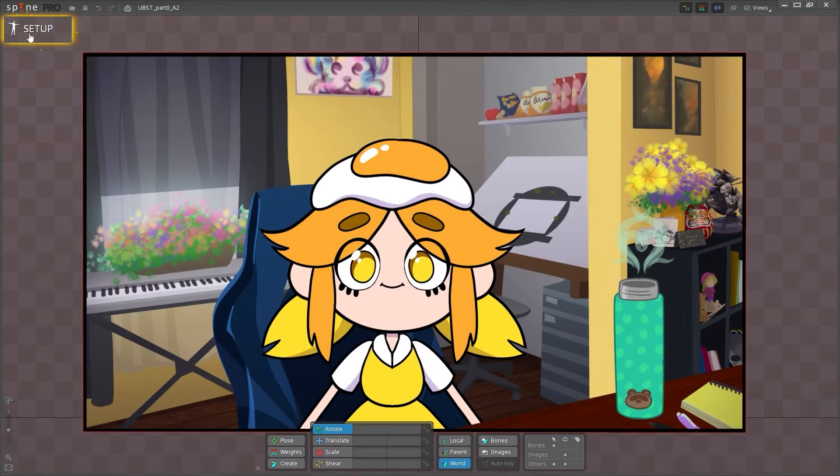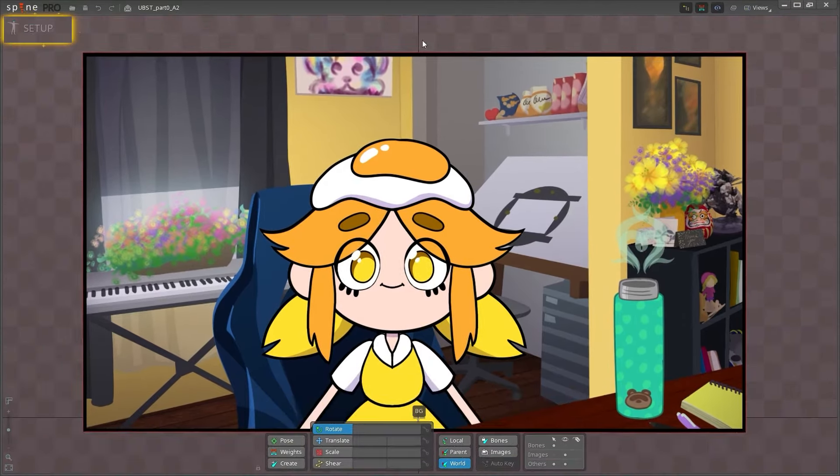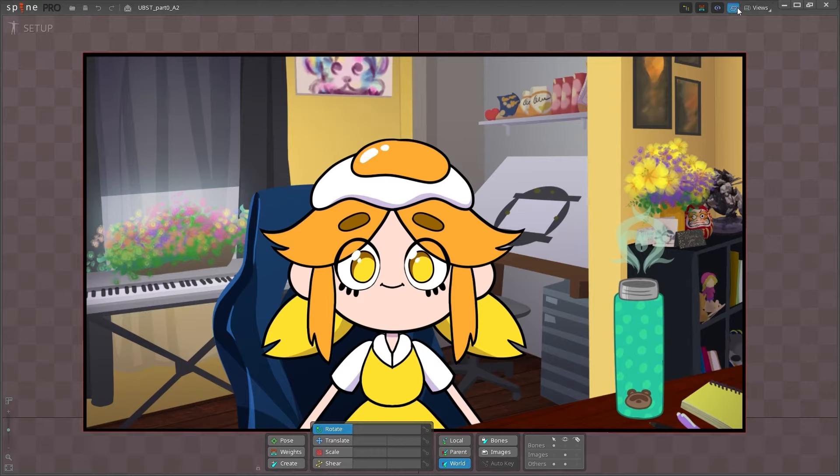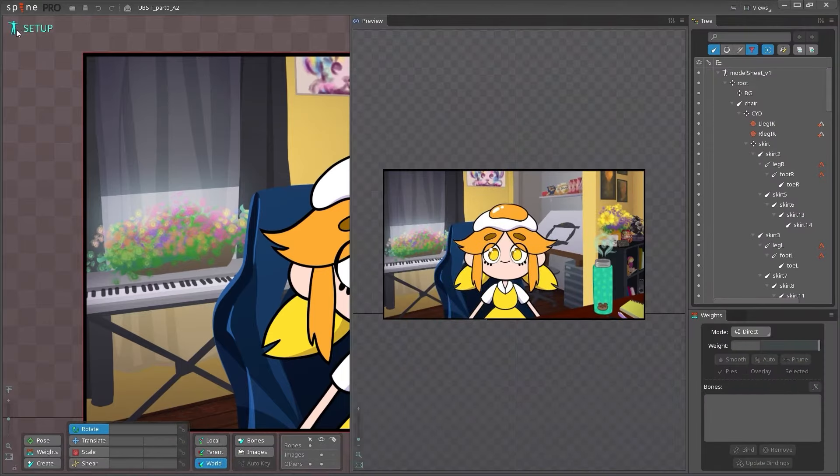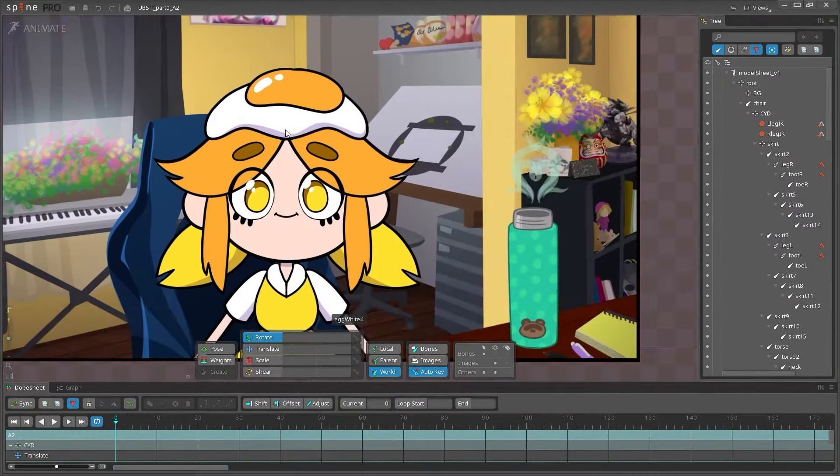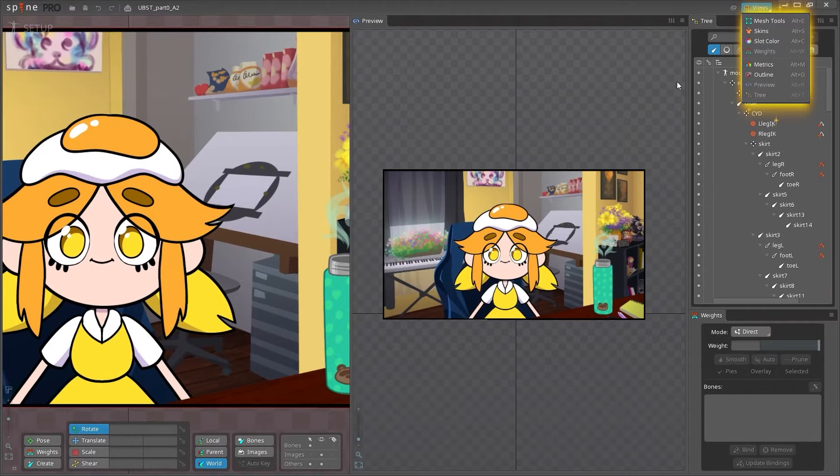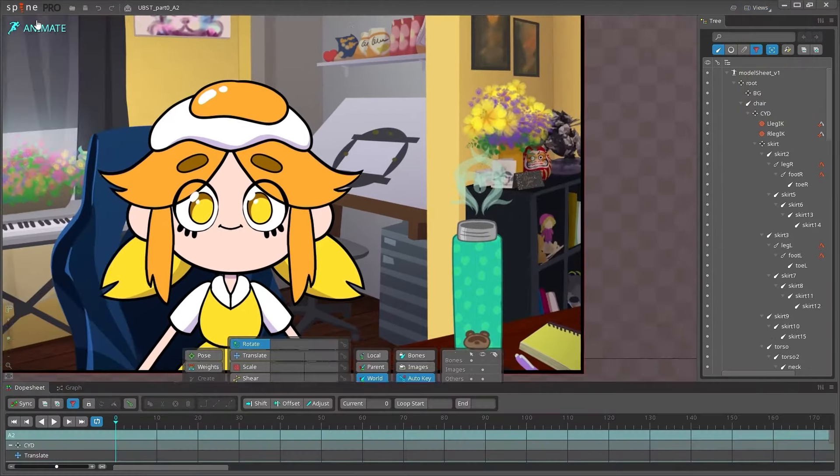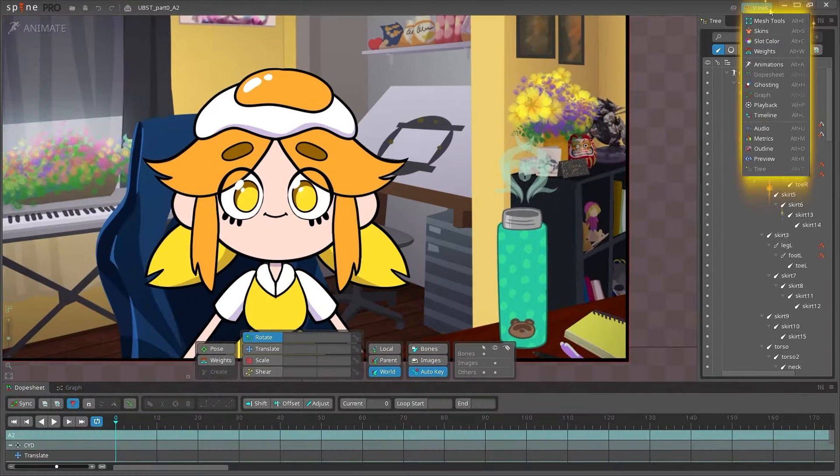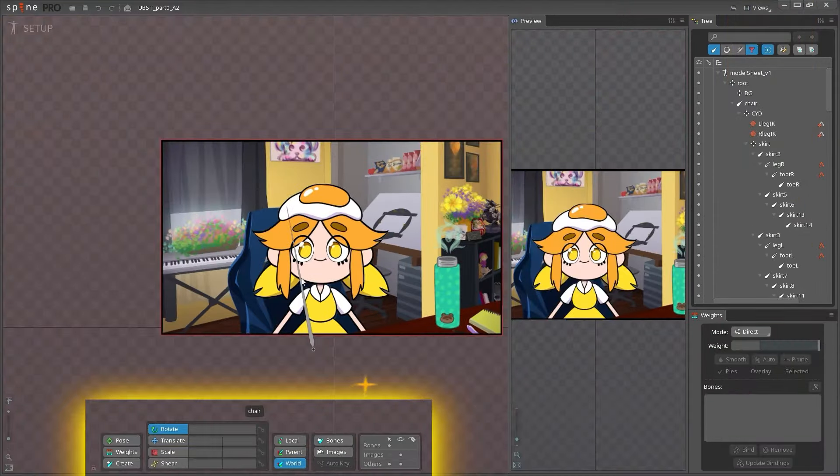At the top, we can toggle between setup mode and animate mode. Setup mode is where you will set up your character rig, and animate mode is, of course, where you will animate it. Notice that different views come available for each mode, which can be helpful in the beginning for keeping track of which mode you're in.